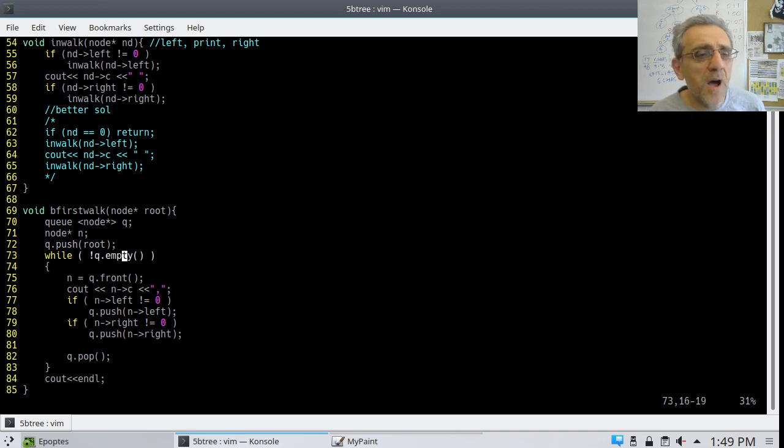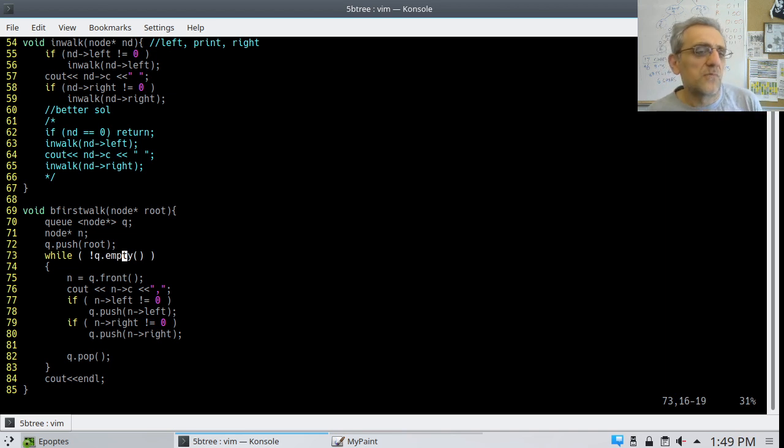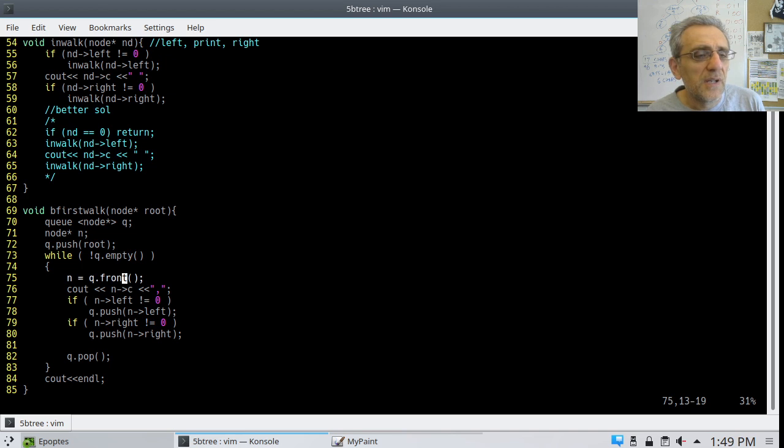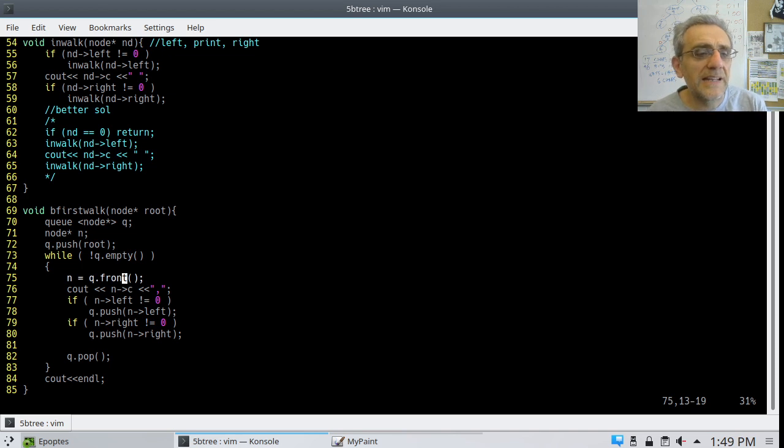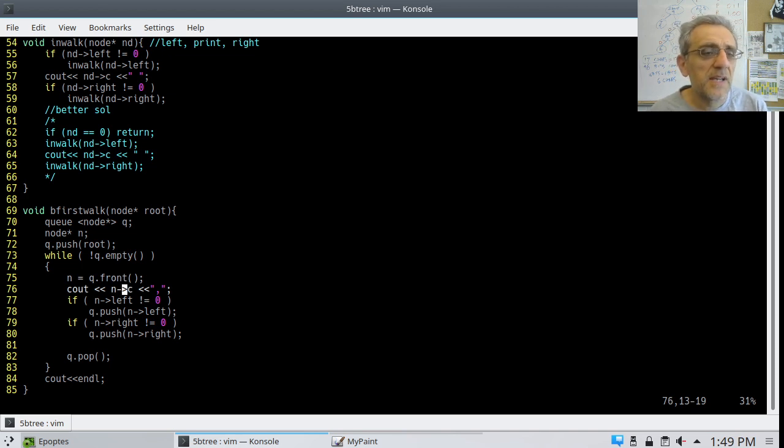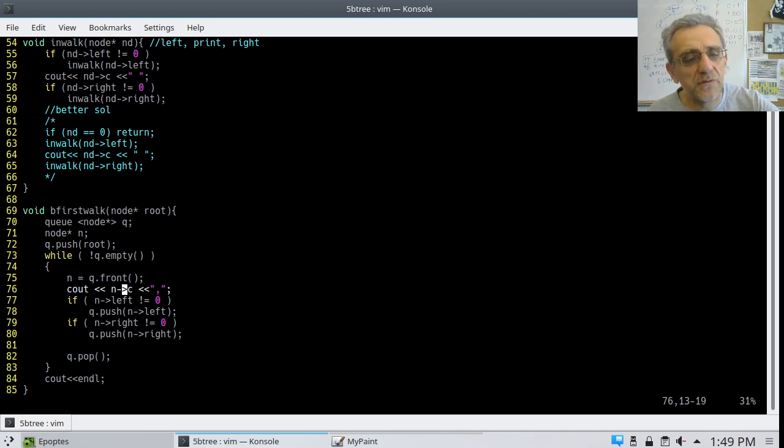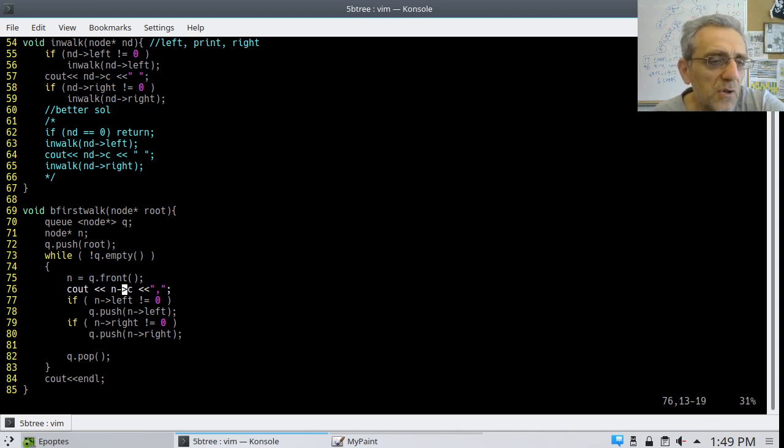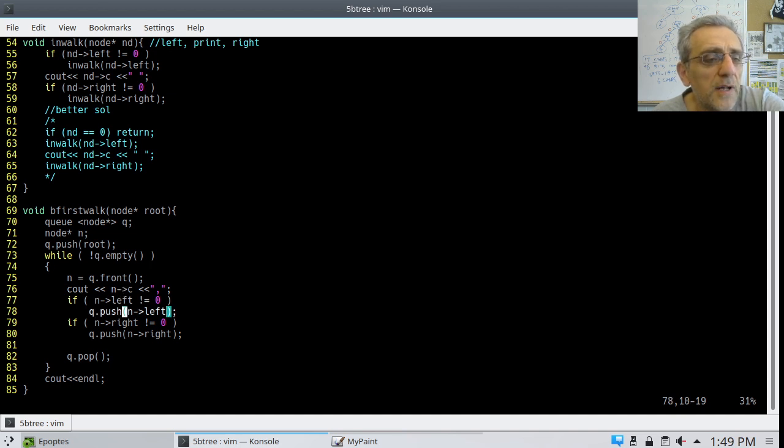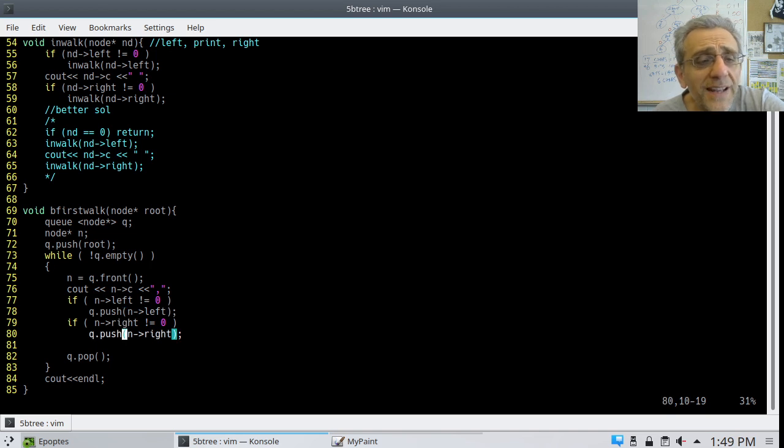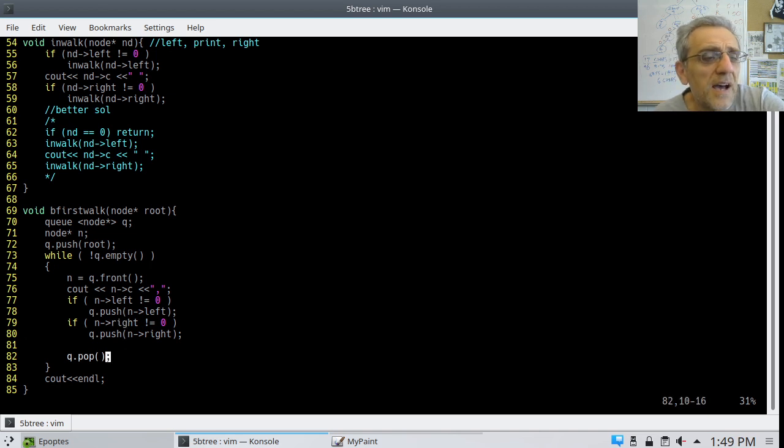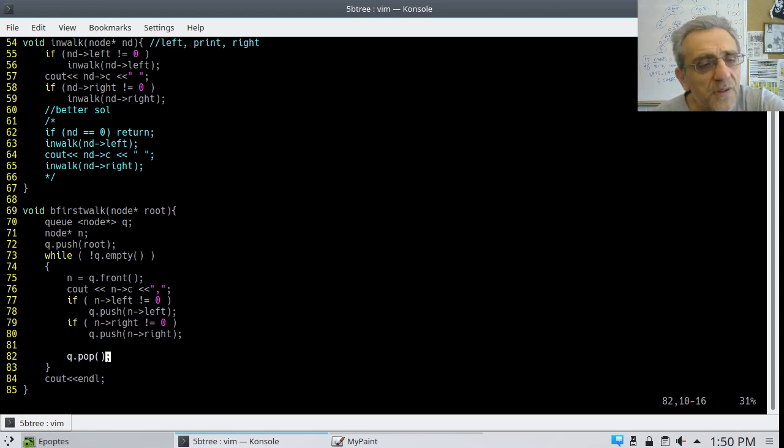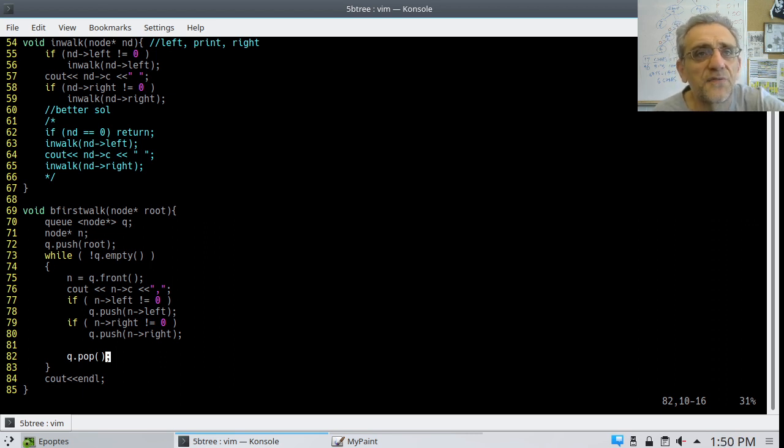And while the queue is not empty, I have to continue doing something. So I'll grab the front guy. So I'll go Q.front and assign it to N, which is a node pointer. And then I will print out that node's integer. And then I will call push on the left child and push on the right child, provided that the left and right are not zero. And then after the children are in, then I pop out the first guy. Q.pop, which takes out the front guy.